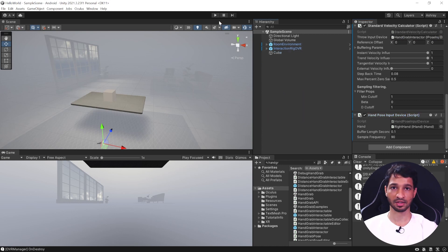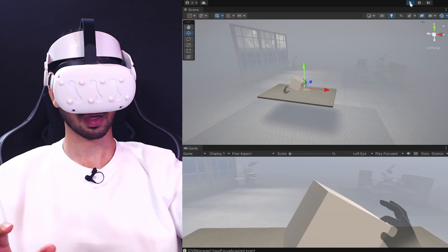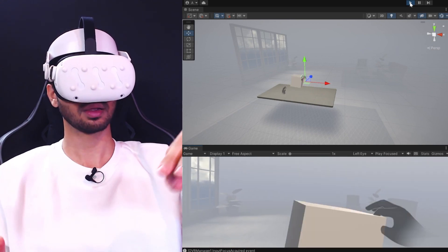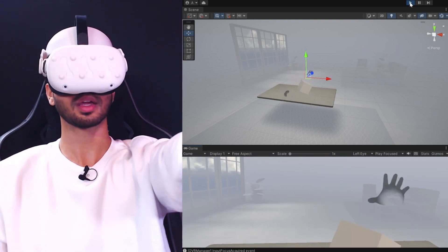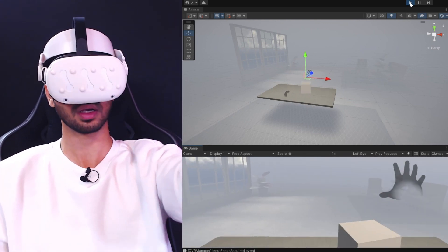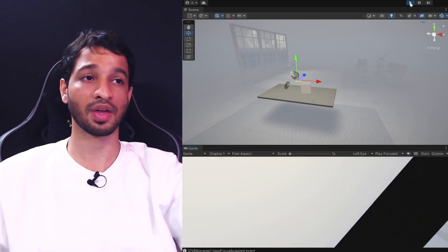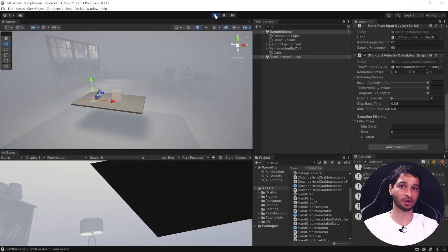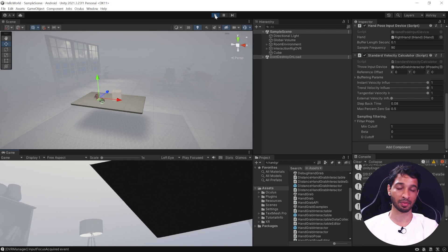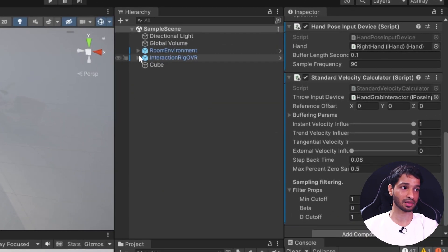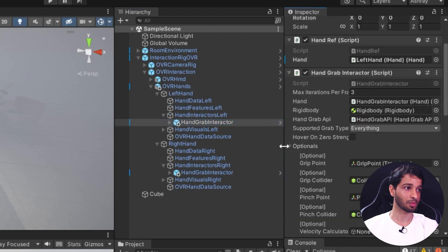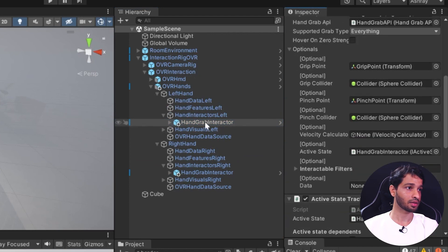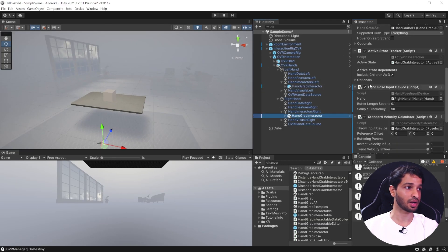Save the scene and test it out. The physics is working but throwing isn't working yet because we haven't added the standard velocity calculator to the hand grab interactor's optional menu. Let's exit play mode, go back to the OVR rig, select the hand grab interactor, open the optional menu, and drag and drop the velocity calculator there. Do the same for the right hand. Now save and test — the physics works fine and we can throw the object as well.